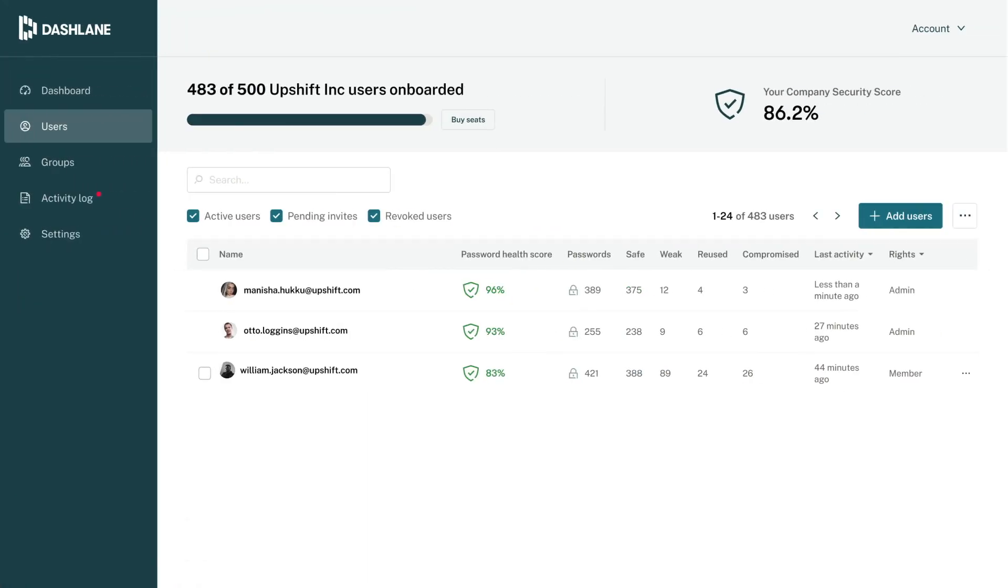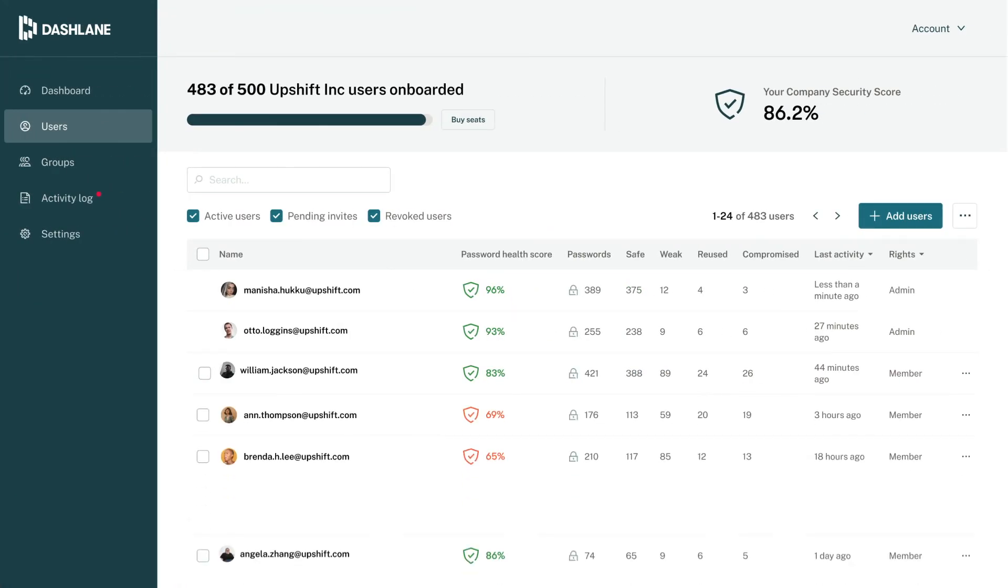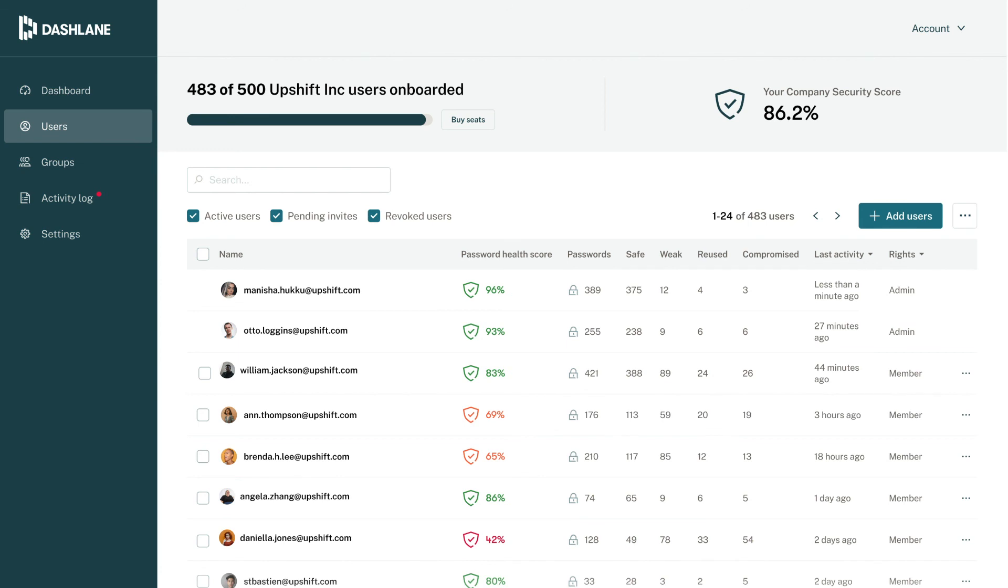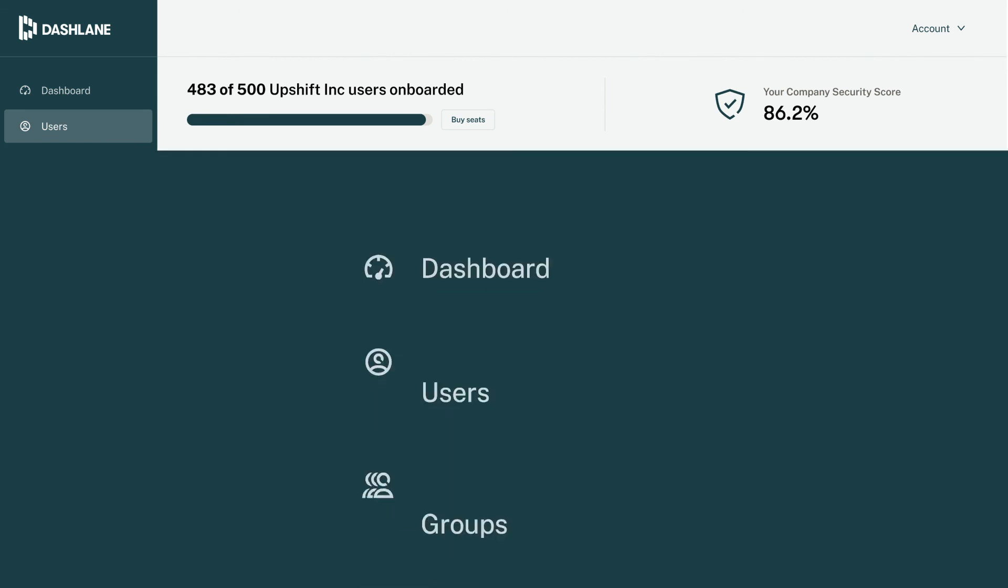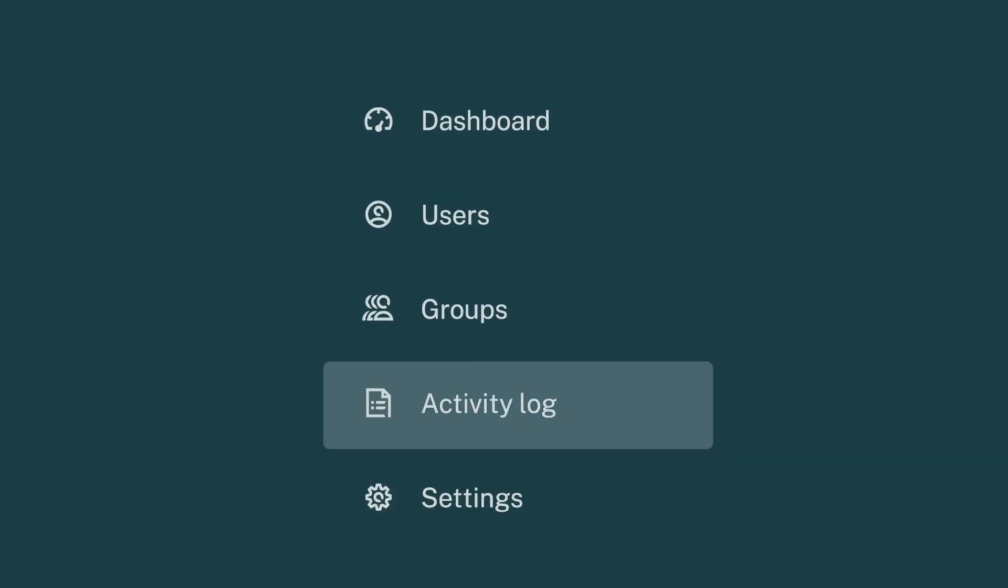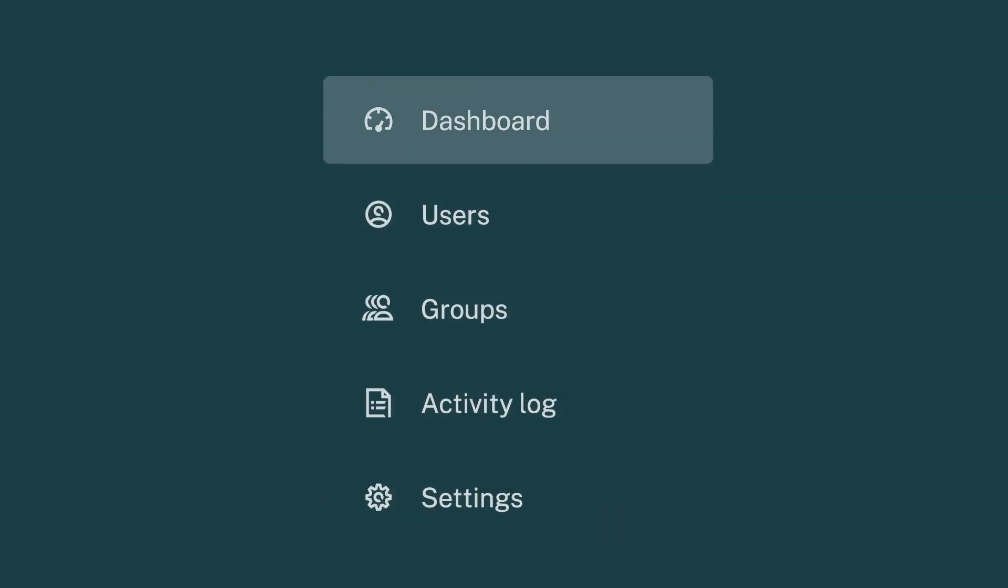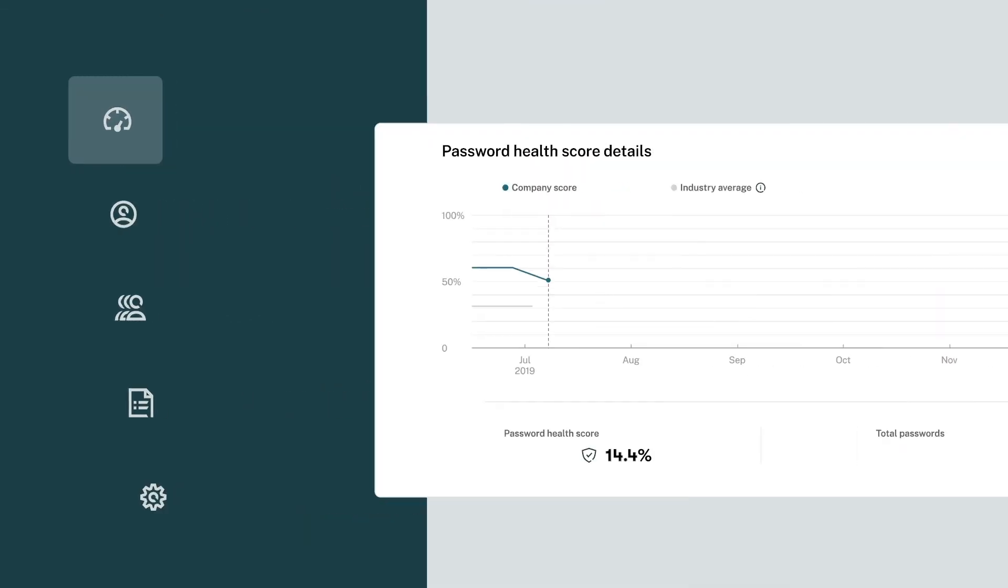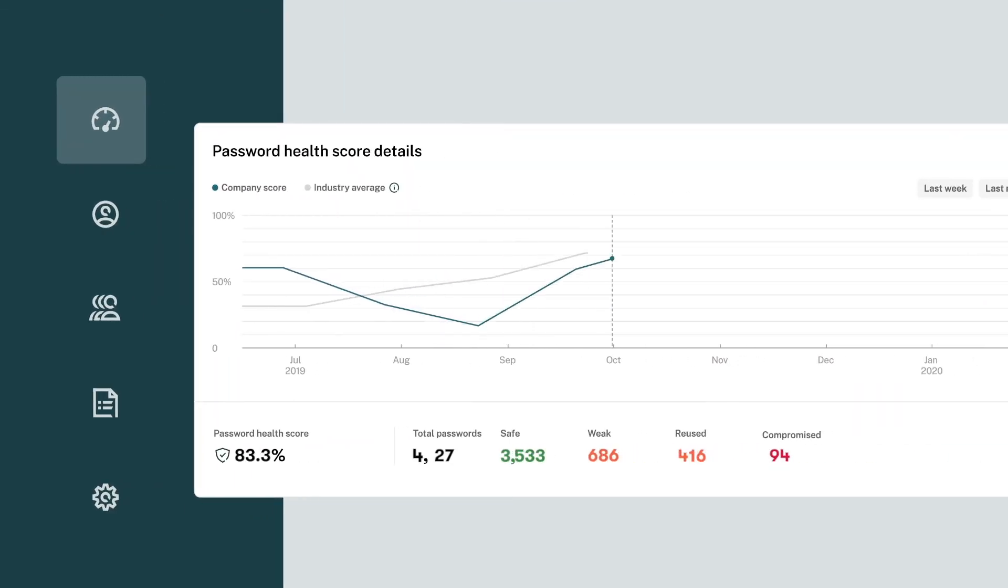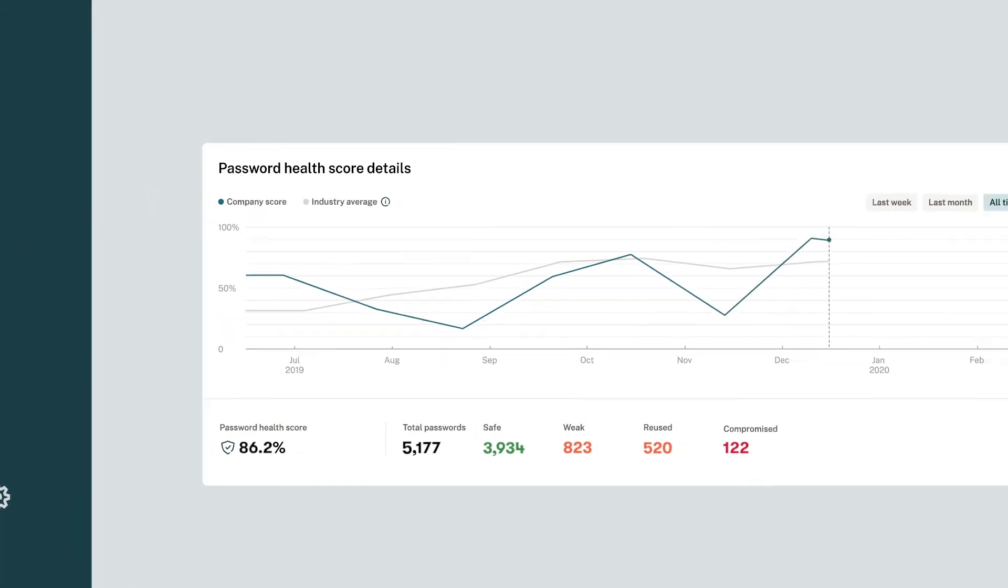Once your employees are onboarded and adding passwords to their business spaces, you'll start to see their password health scores in your reporting dashboard. Keep an eye on those scores and check in once a month or so. As you help your employees improve their password security, you'll see your company's security improve over time.